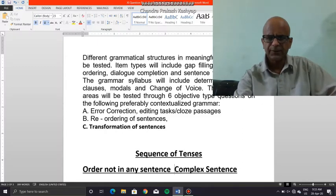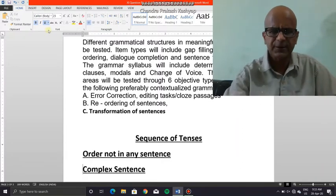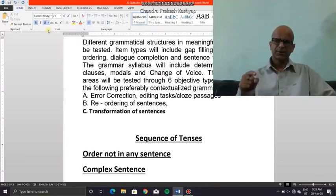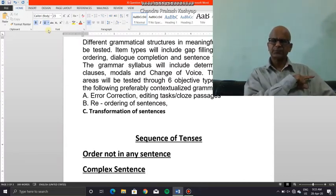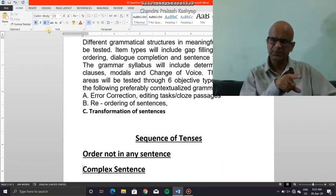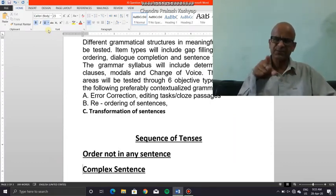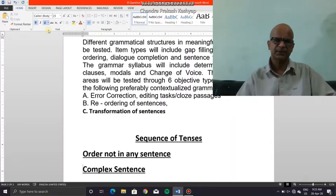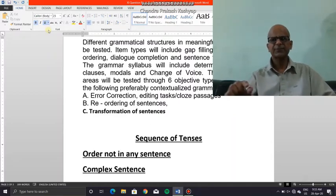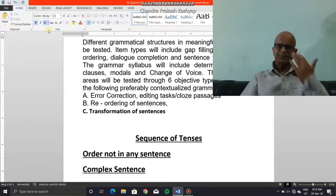In order to understand sequence of tenses, I have to go back to finite verb. From finite verb I move on to phrases, from phrases I move on to clauses, from clauses I move on to sequence of tenses. But between clauses and sequence of tenses there is yet another important landmark: understanding the different types of tenses. Only then will I be able to understand this concept of sequence of tenses.